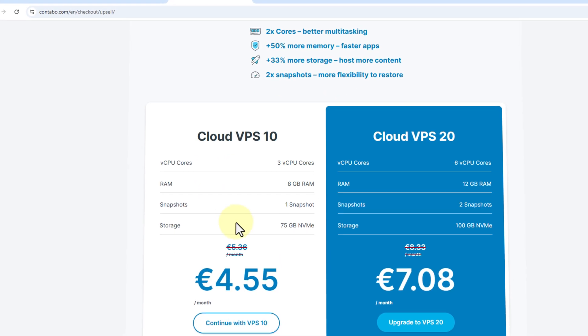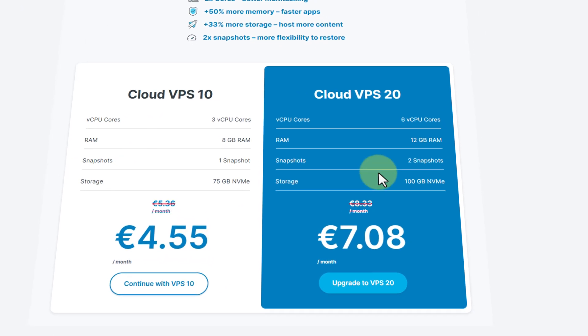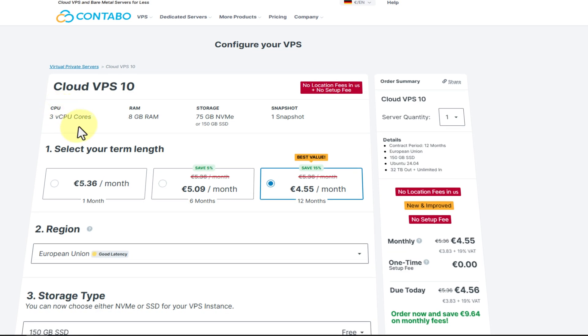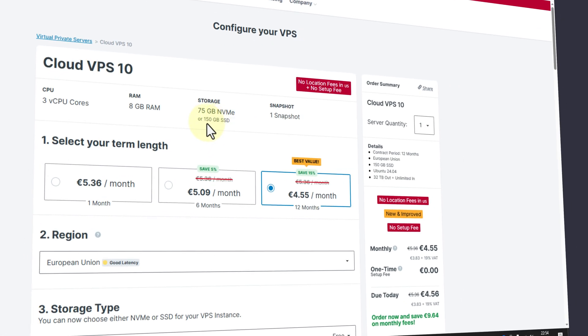I can see the price is €4.55. Here you have three virtual CPU cores, 8GB RAM, and for storage you have two options: either non-volatile memory or SSD. It's up to your choice.